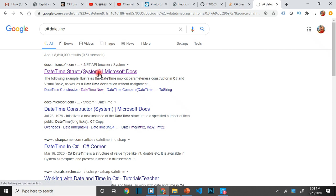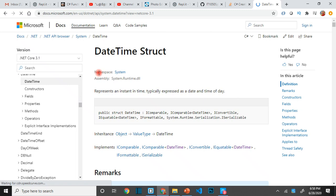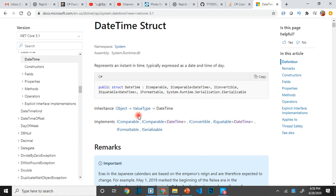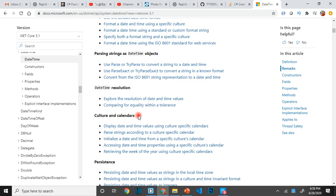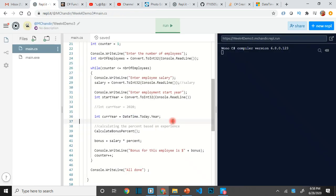`DateTime` is a data type that can store anything related to date or time. You shouldn't store a date in an integer. It's a structure type and `Today` is one of its properties. You can reference this later — it will give us the current year.